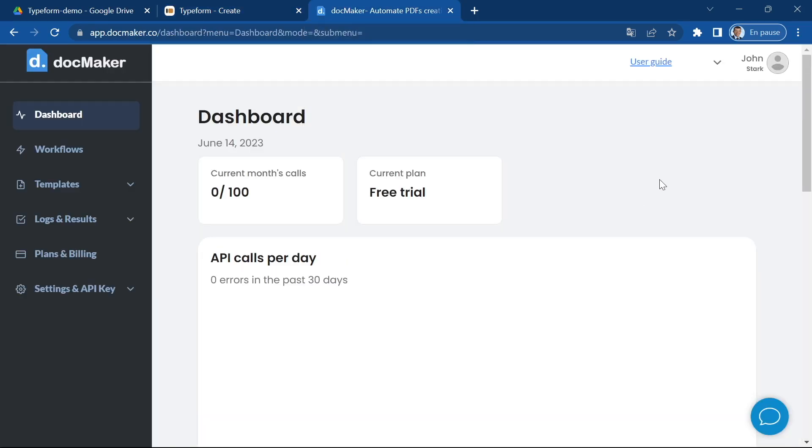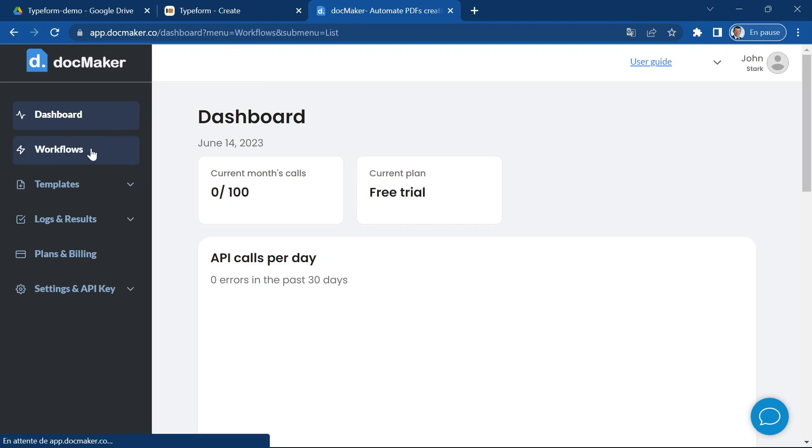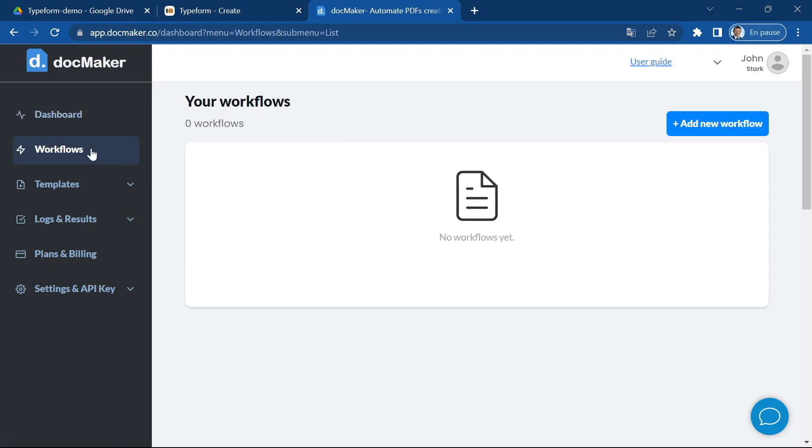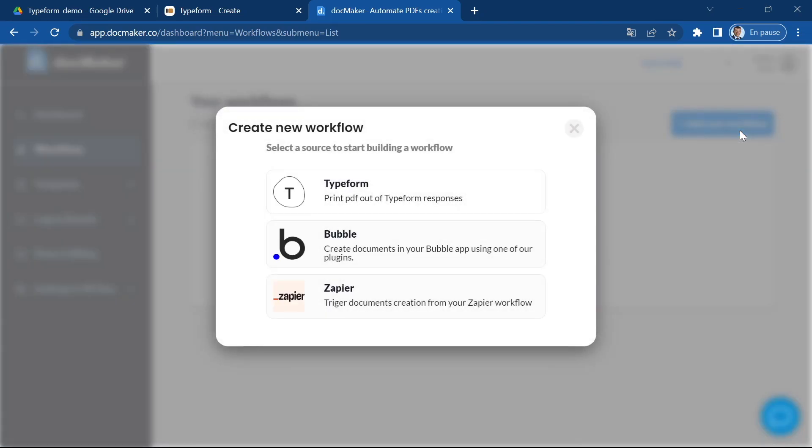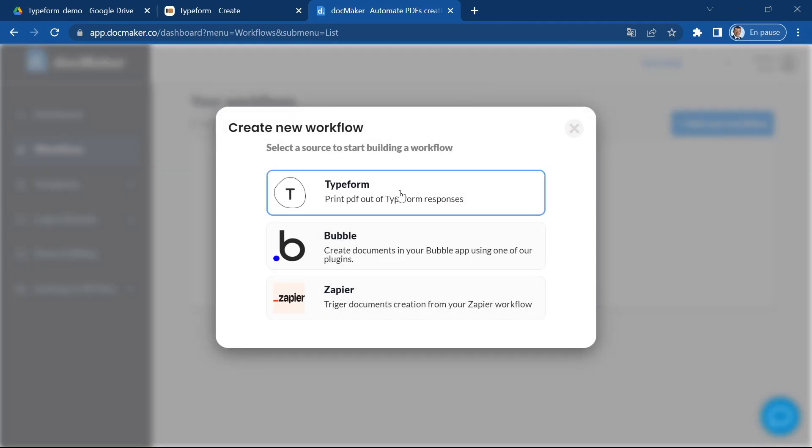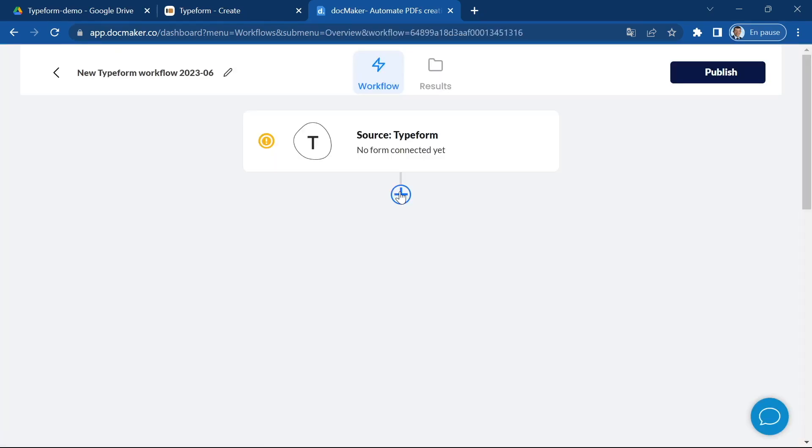So once you've created your account on docMaker you're going to go into the dashboard and go to the workflow section. That's where you can add a new workflow and we're going to go with a Typeform workflow.